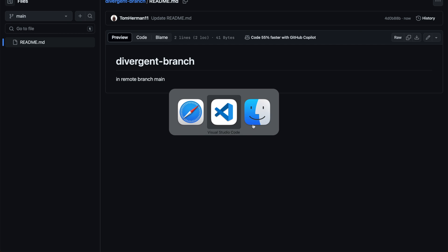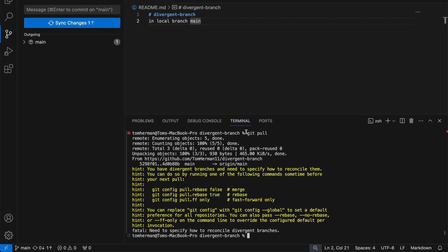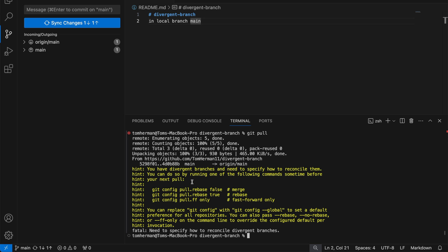Now if I run git pull in my local main branch, I'll get the error: 'You have divergent branches and need to specify how to reconcile them.'